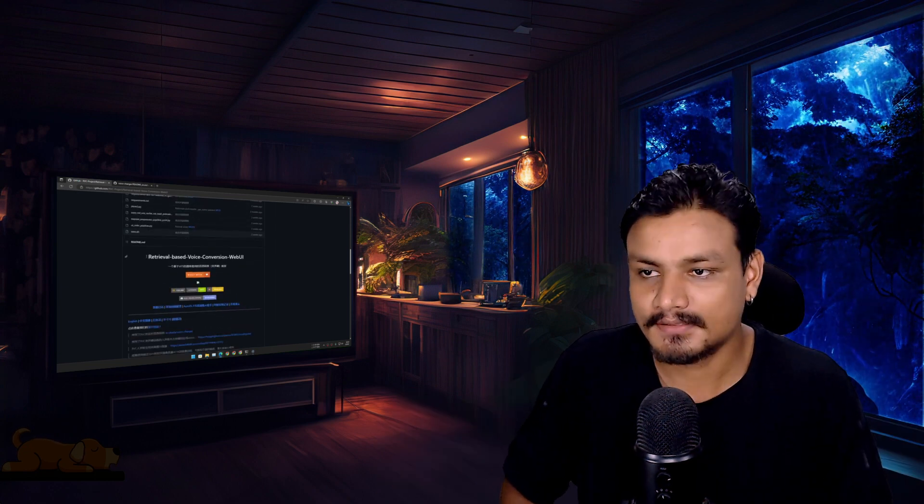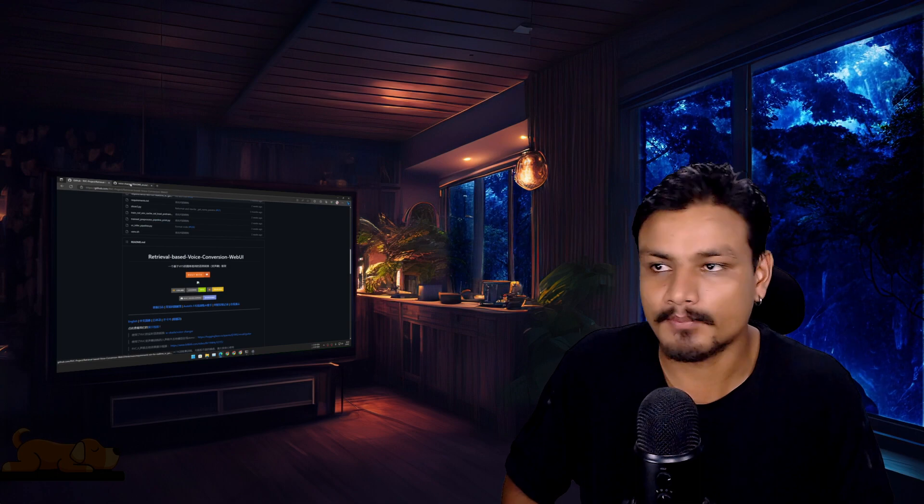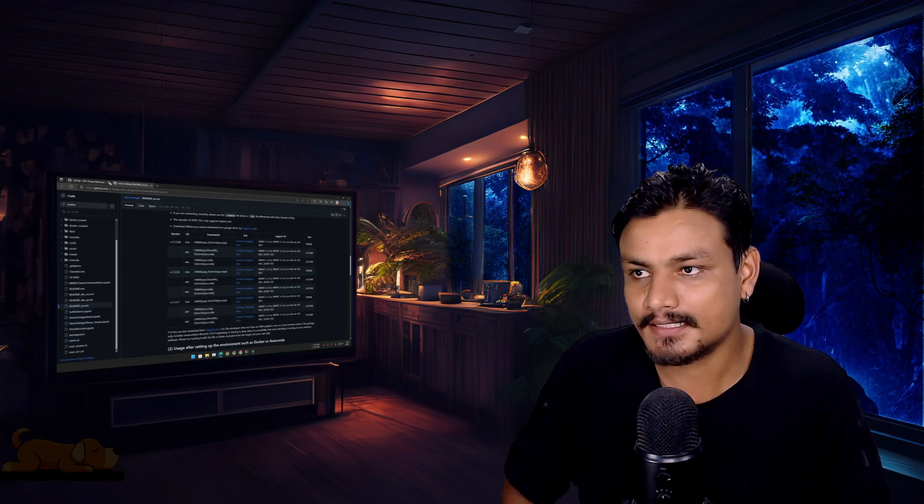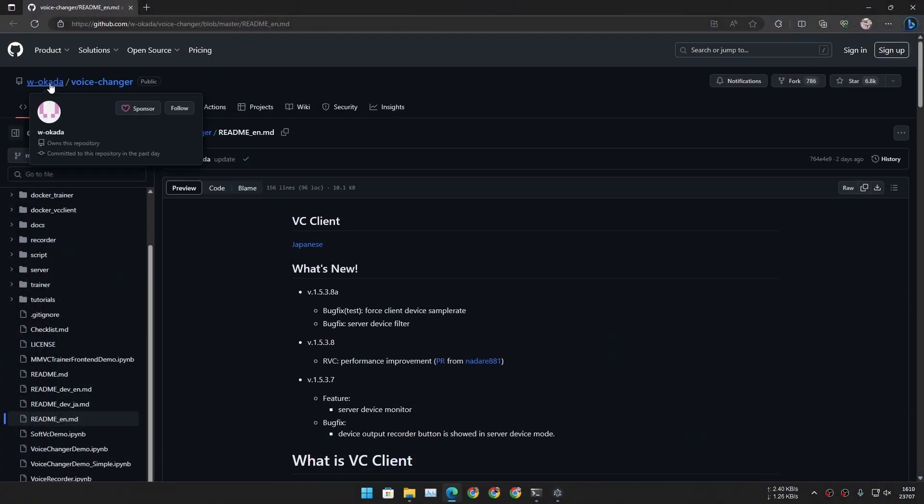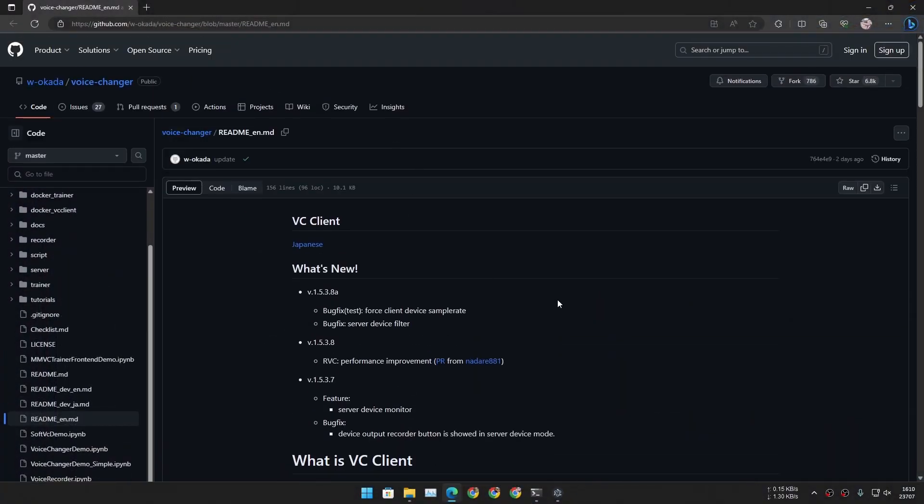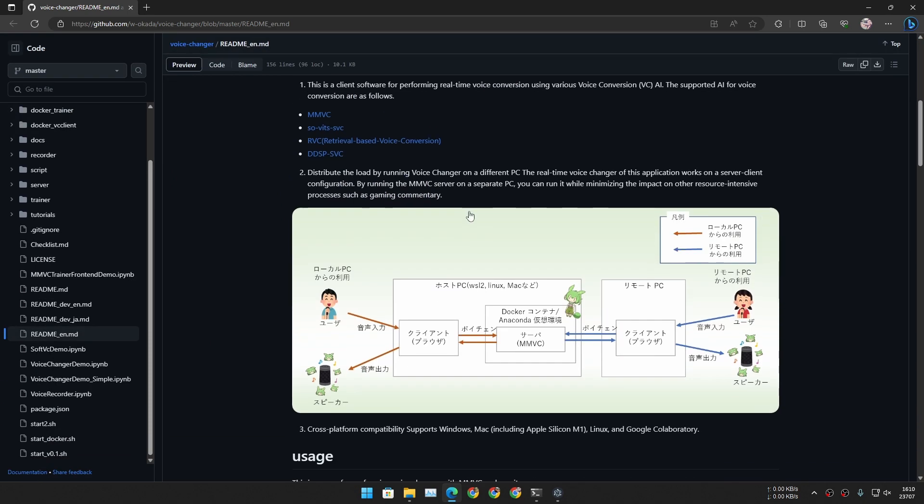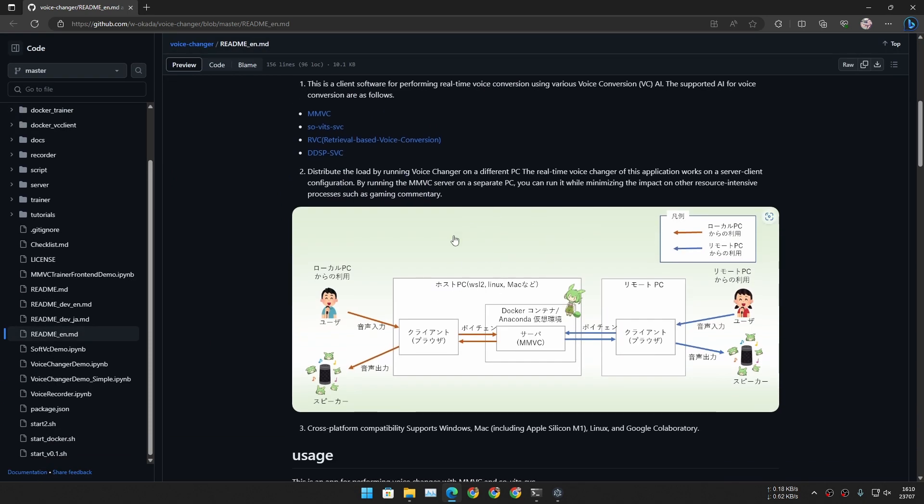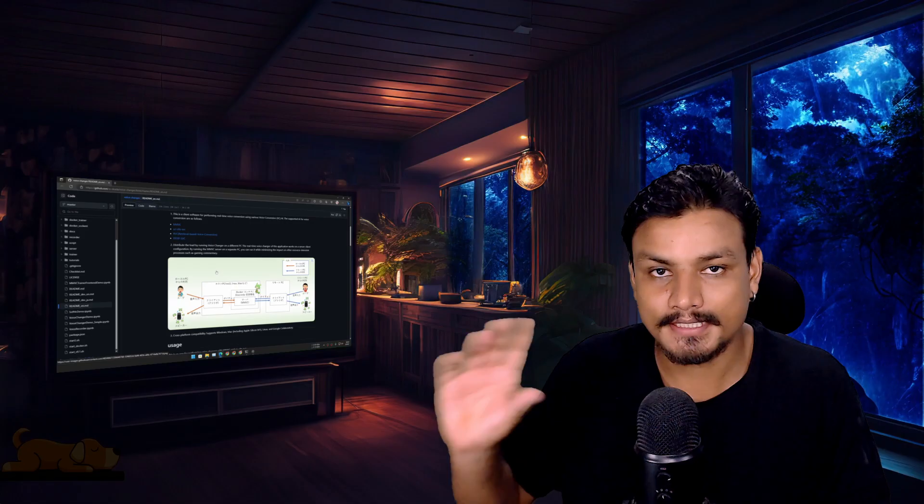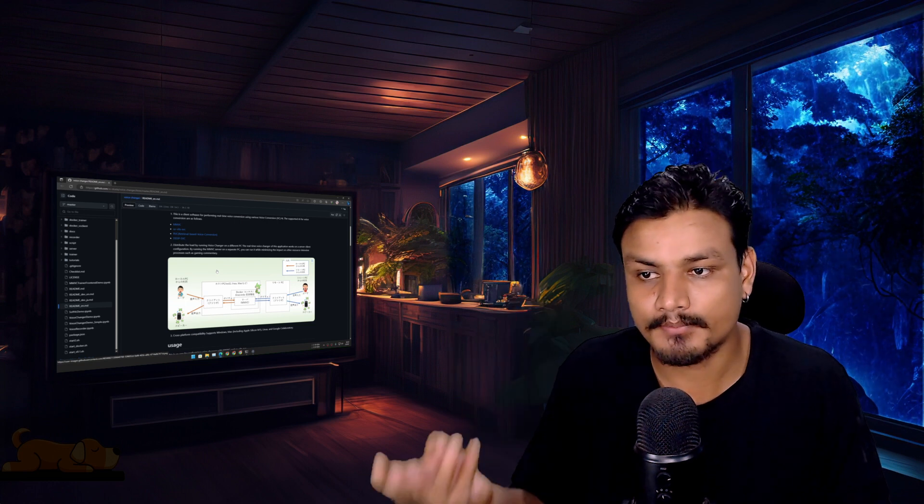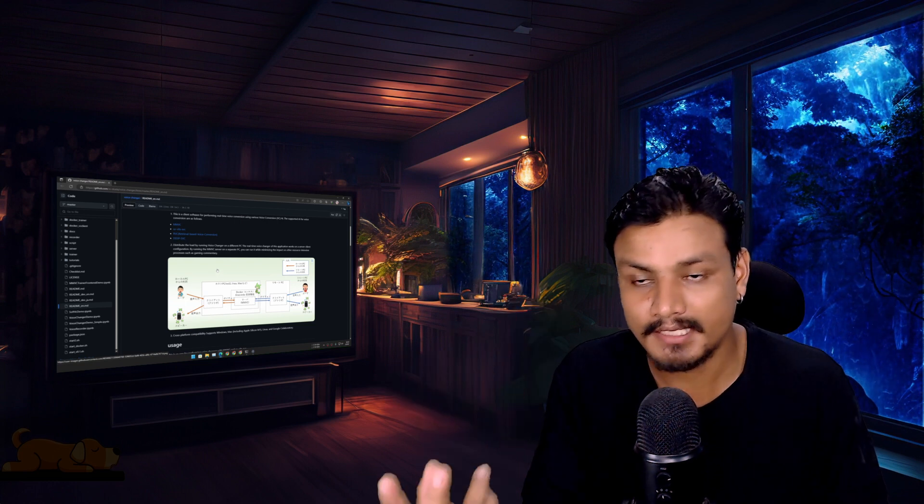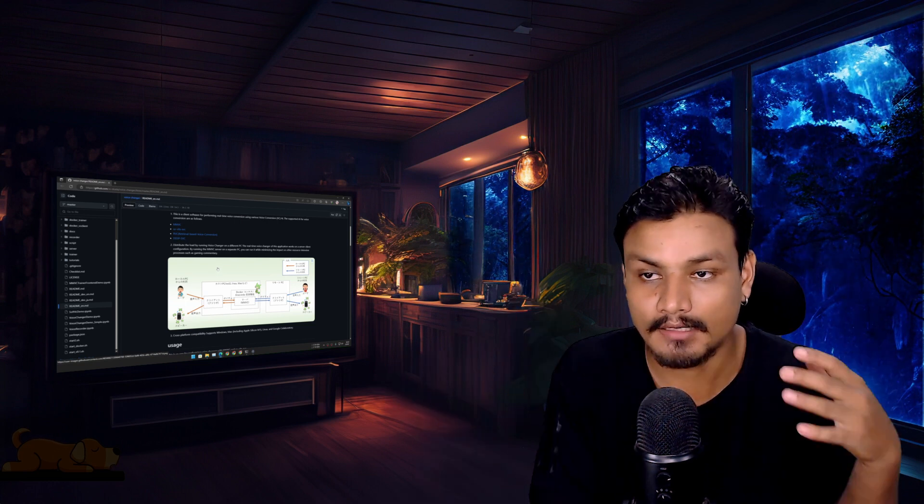This is really cool, but this thing, the Voice Changer by w-okada, is way cooler than RVC because it works in real time. It takes the direct input from your microphone and outputs to the output device like the speaker, or you can just record yourself.